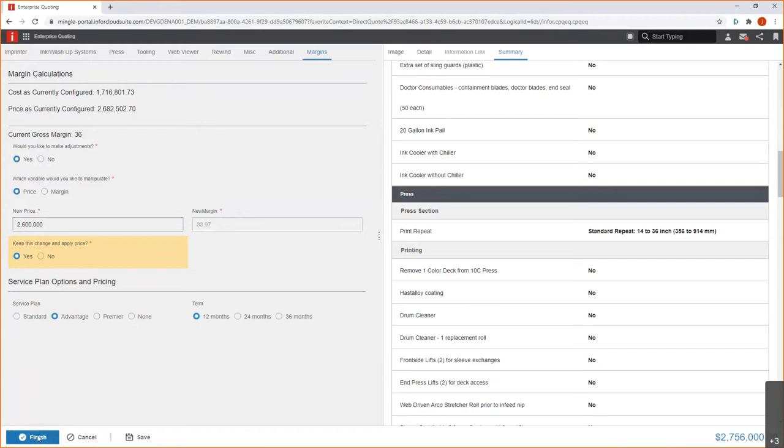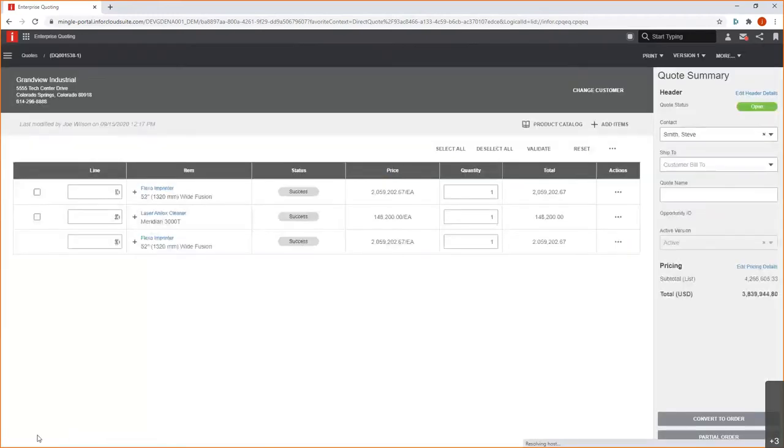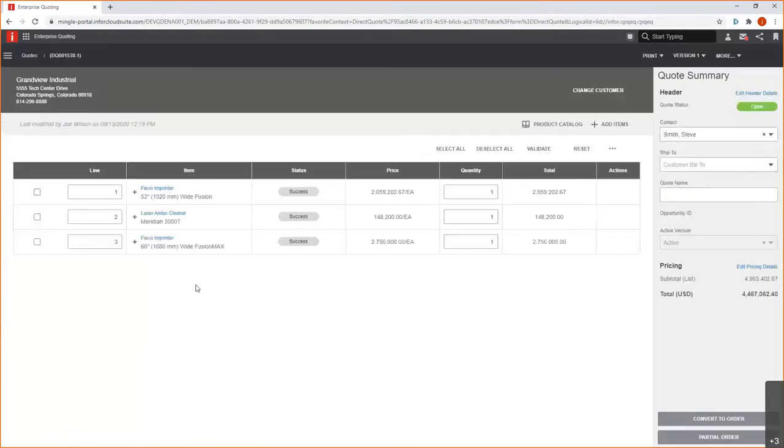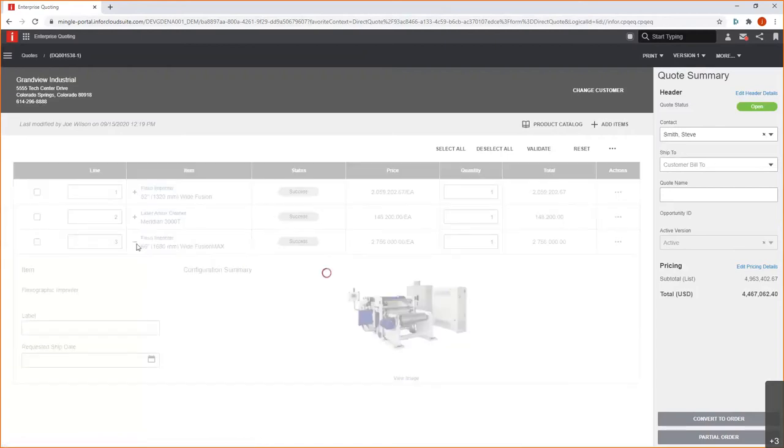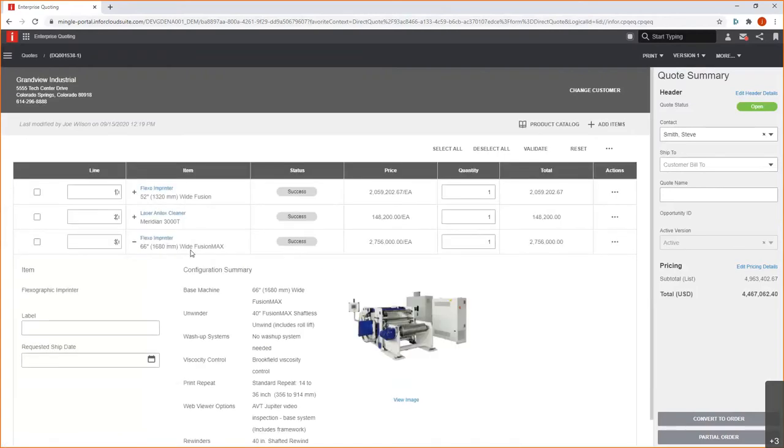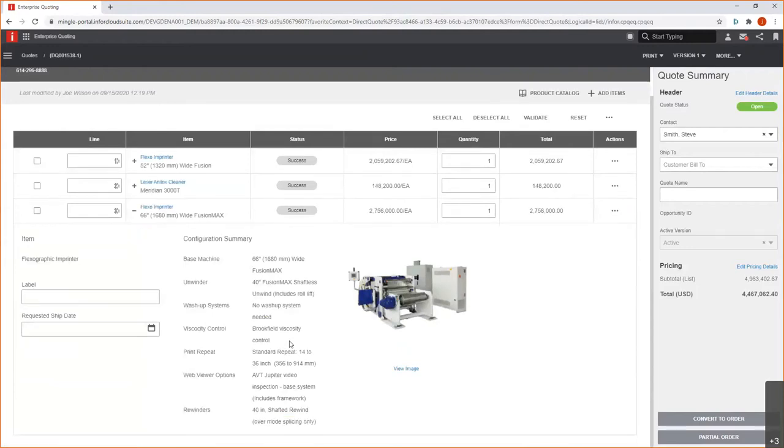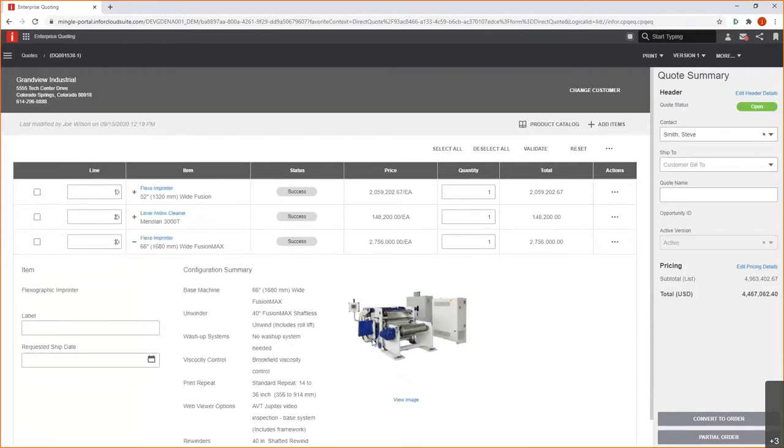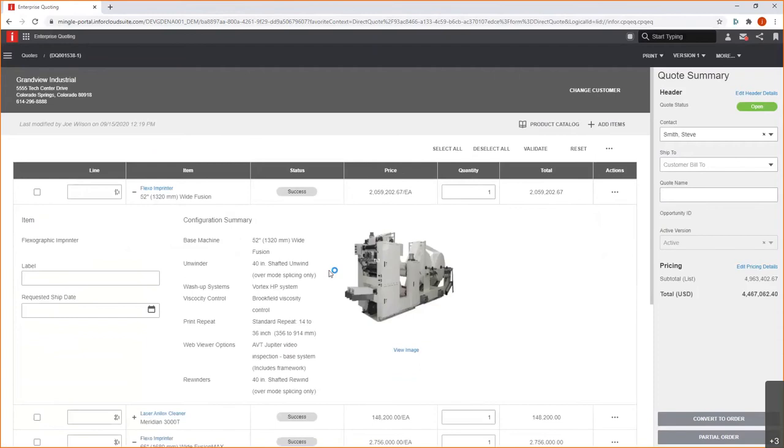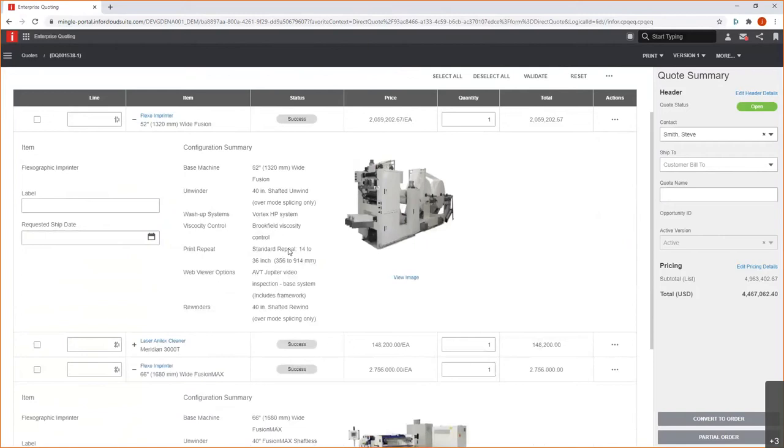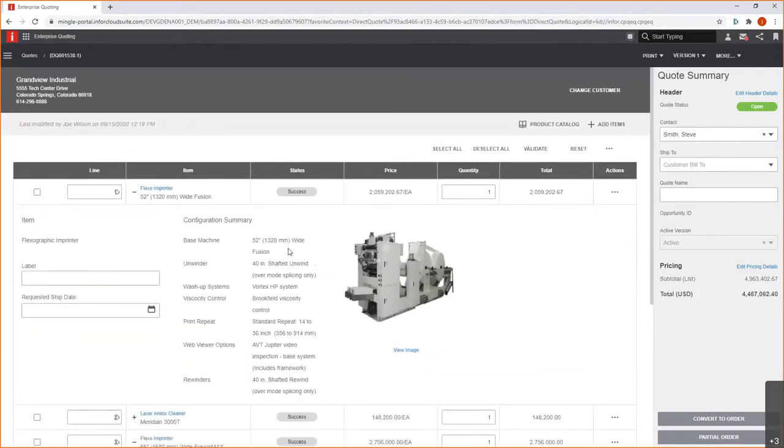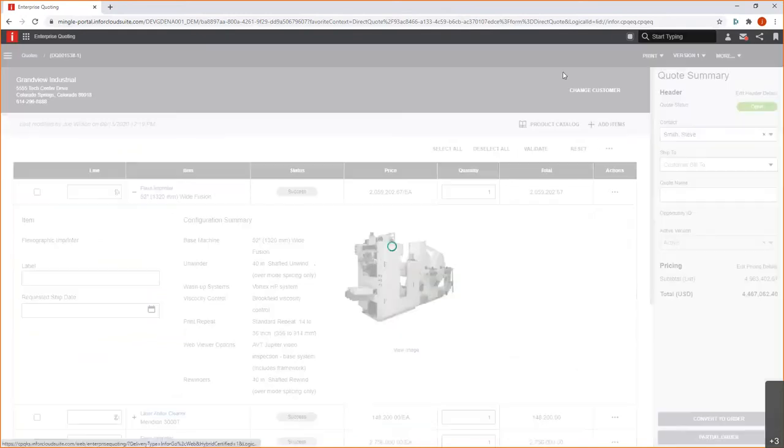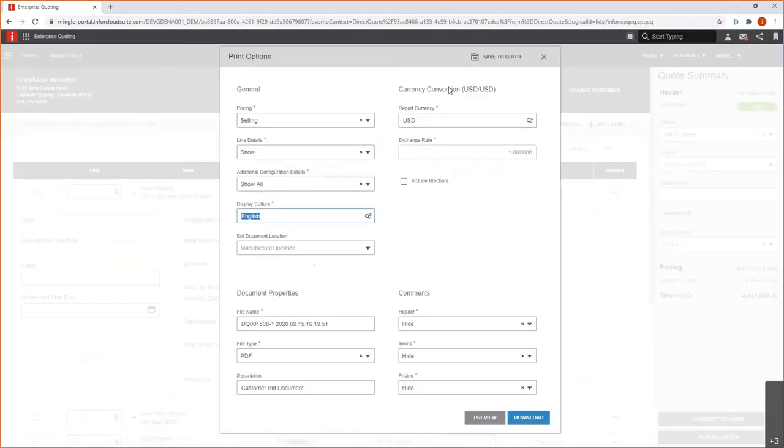So, as I finish this up here, you can see I have these three different pieces of equipment. Two of the similar, but yet different in the case of the specification. As I look at this Fusion Max at 66 inches, you see I have those key attributes here, a different image associated with what was configured versus what we had here, which was just the regular wide Fusion machine. So, looking at my quote here, I'm pretty happy with everything that I've specified here so far.